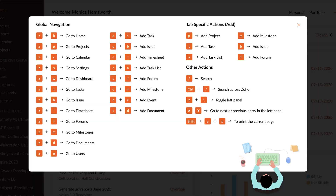For all team members, shortcuts in Zoho Projects will be very useful. Keyboard shortcuts are used in Zoho Projects to perform global navigation and specific actions. The benefits include performing actions efficiently without a mouse, multitasking with less effort, and navigating from one page to another within seconds.